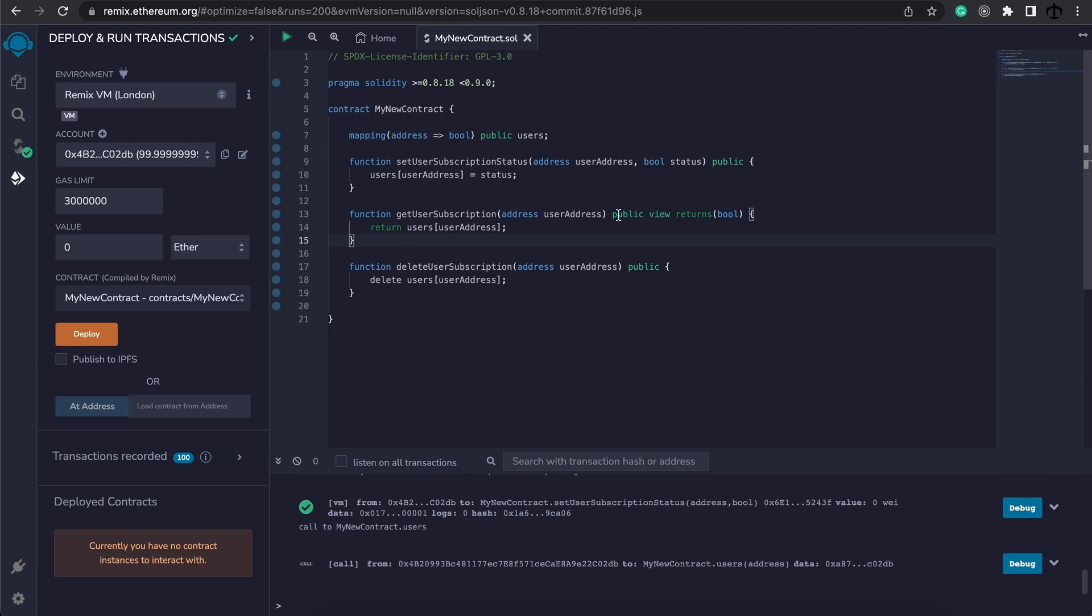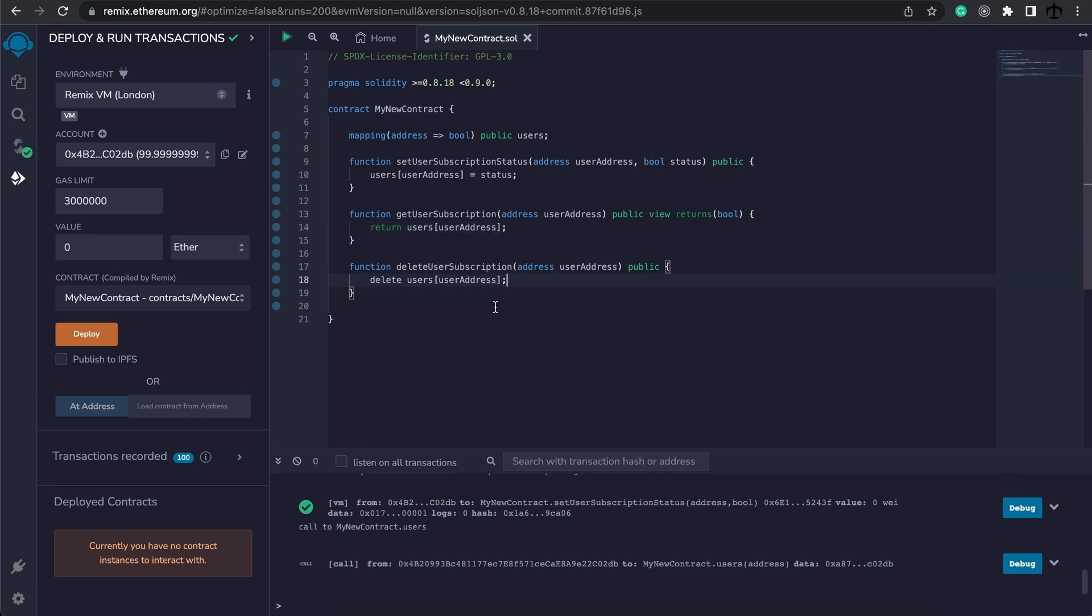For example if we want to access the mapping I've created a new function over here, get user subscription, and I'm passing in the address. I'm returning a boolean and it is view. Now here we simply pass the mapping users and in the square brackets we specify what key, the user's address. And optionally we can also delete something from a mapping by specifying the delete keyword and then going and say users and provide the key. Now this will just default to the original value or the default value of the value type.